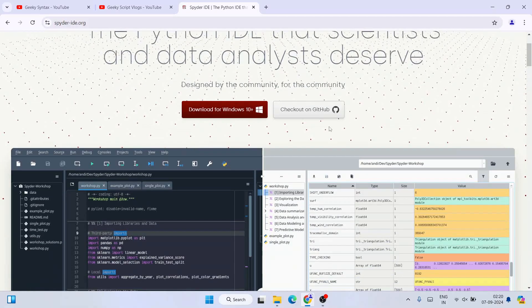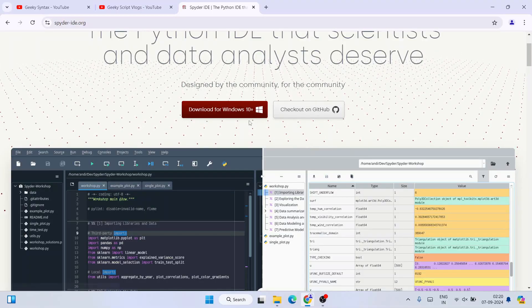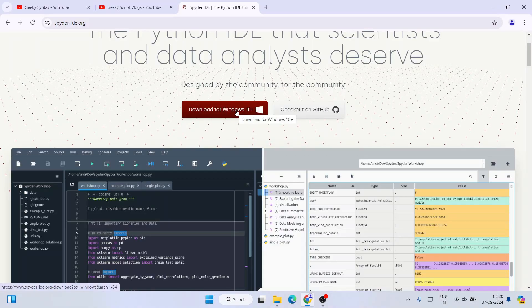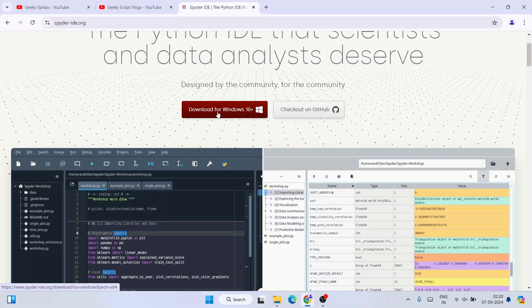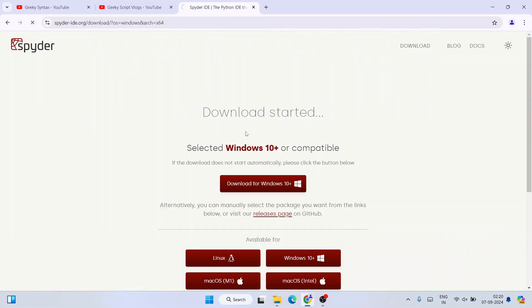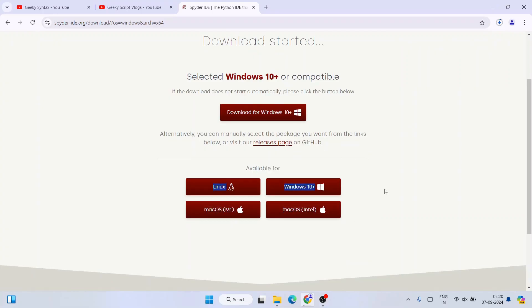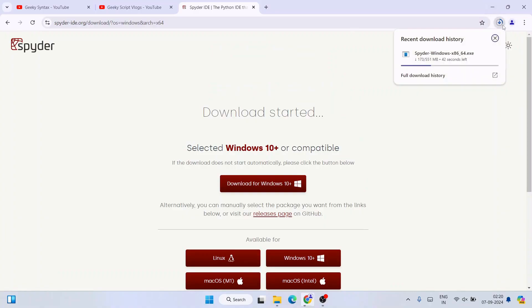Once you're on the site, it recognizes that I'm using Windows and shows a download button for Windows. If you're using another operating system like Linux or Mac, those options are shown too. You can see links for Windows 10+, Linux, macOS, and macOS Intel edition.